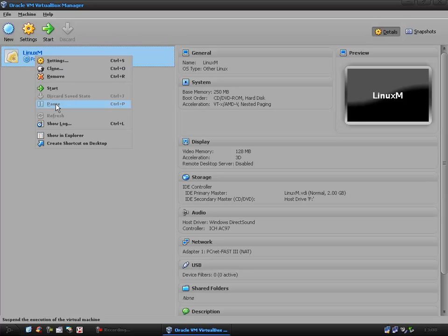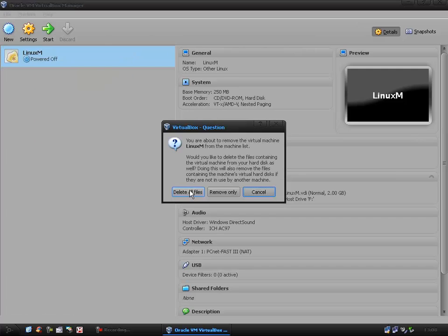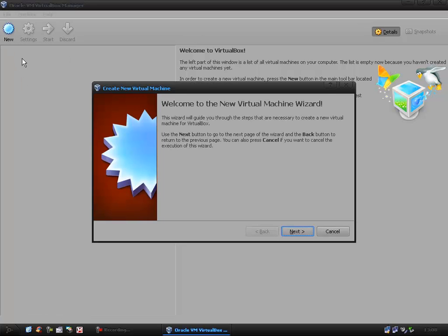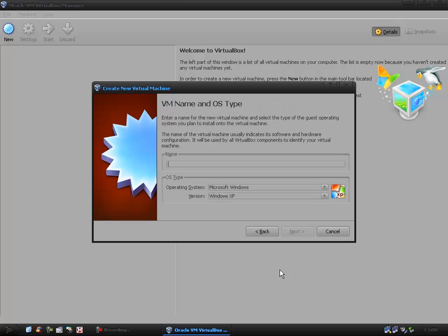Once we've got this, you have a couple of settings. What we're interested in at the moment is new and we want to create a new virtual machine. So next to this we give it a name which in my case is going to be Linux M for Linux Mint.